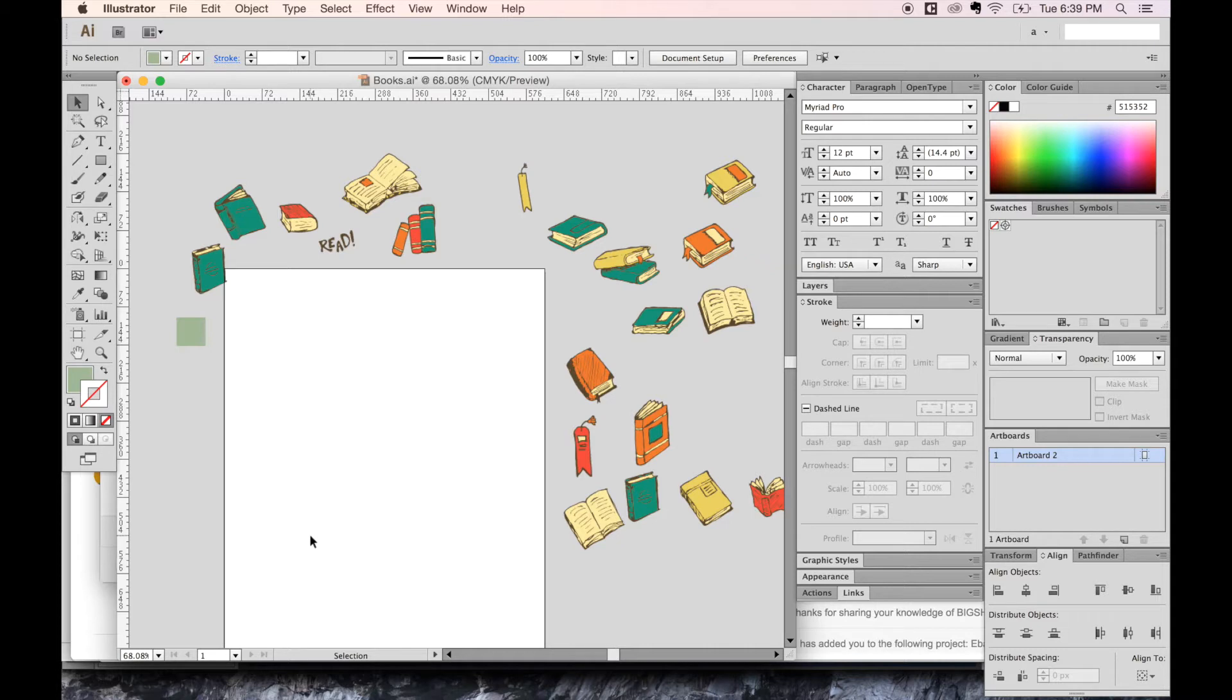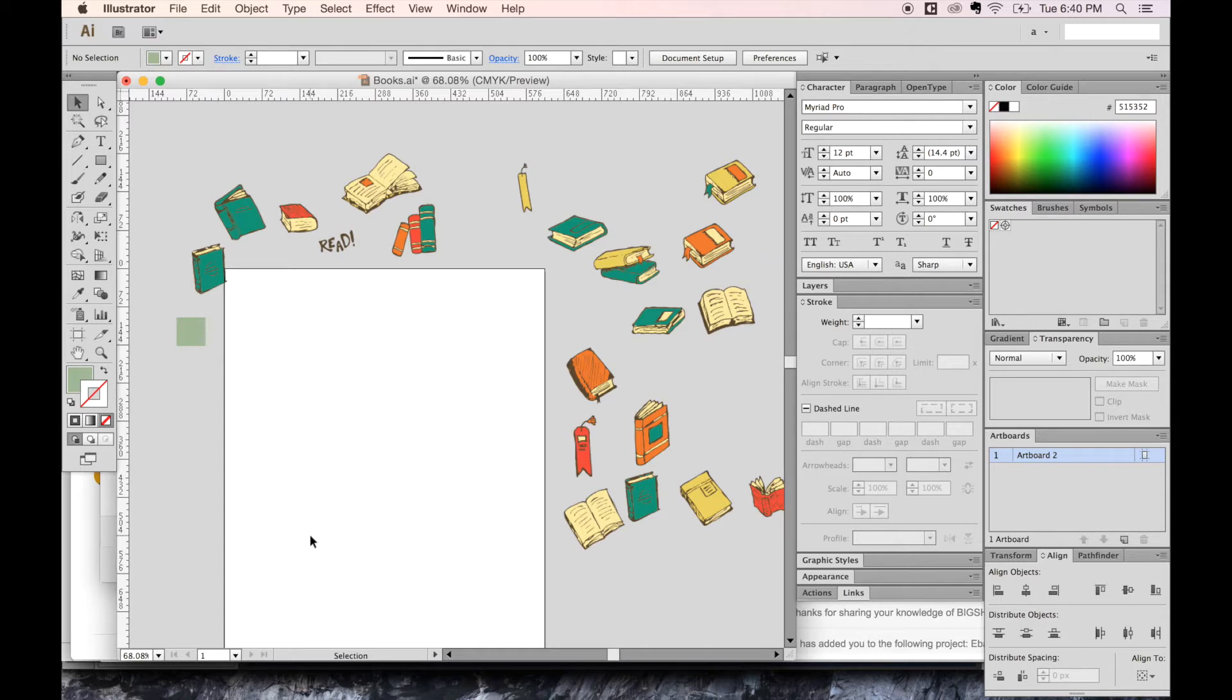Now this works in any version of Illustrator, so you don't have to have the latest and greatest. I know that CC and CS6 both have something called Pattern Maker, and we're not going to go into that. I just wanted to show you a really easy way if you don't have CS or CC.